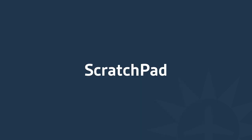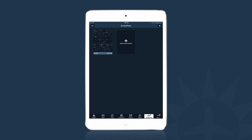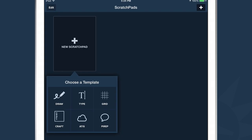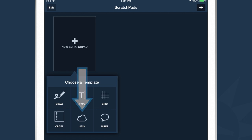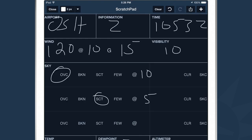ForeFlight includes a useful tool for taking notes on your iPad when you fly — it's called Scratchpad. When you first open up the Scratchpad tab, the layout is similar to the Documents and Plates tabs. To create a new Scratchpad, simply tap the New Scratchpad button and ForeFlight prompts you to select a template. Different templates accomplish different things — for example, the Draw template lets you draw with your finger or Apple Pencil. There's also the ATIS template, which gives you an ATIS view that allows you to very quickly fill in the ATIS for any airport.